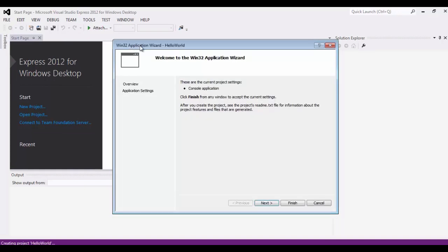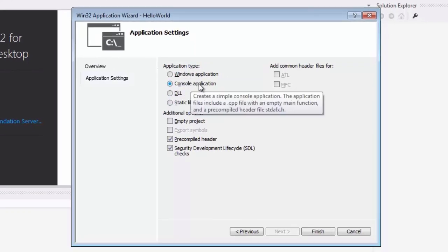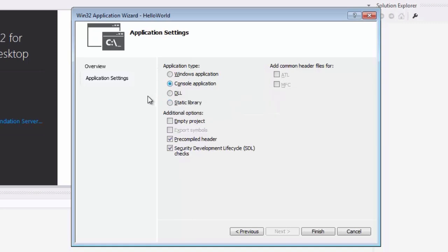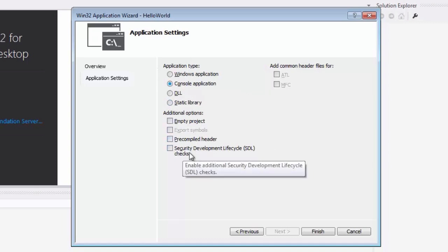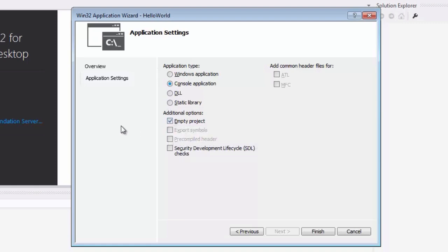OK, so now we have the Win32 Application Wizard. And just a couple of steps in here to set up our console application. So I'm going to click Next. Don't just hit Finish to skip this step because we do need to make a couple of changes in here. So I'm going to click Next. And you can see here the application type defaults to console application. So we want to keep it that way. And under Additional Options, I'm going to uncheck Precompiled Header Security Development Life Cycle Checks. And I'm going to choose Empty Project. That way we're going to start with a completely blank project and create it from scratch. So that you can see how the whole thing gets made. So next I'm going to click Finish.